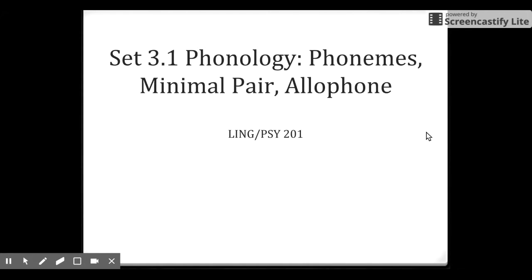Hello everyone, welcome back to LinkSight 201. Today we are going to begin a new module. We are going to talk about phonology. For set 3.1, we are going to talk about phonemes, minimal pairs, and allophones.